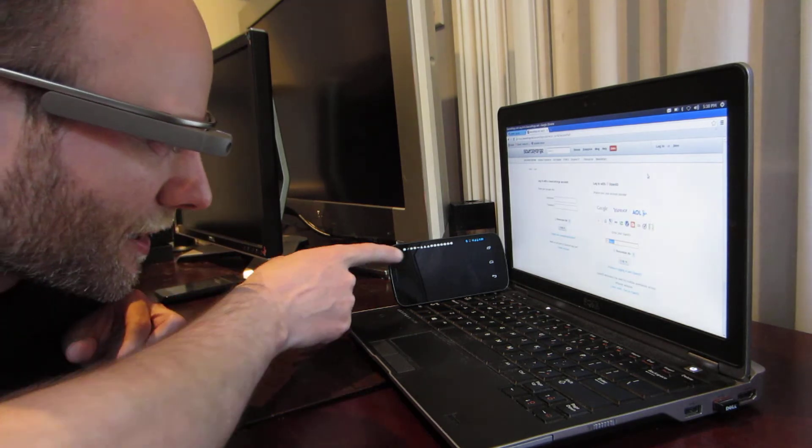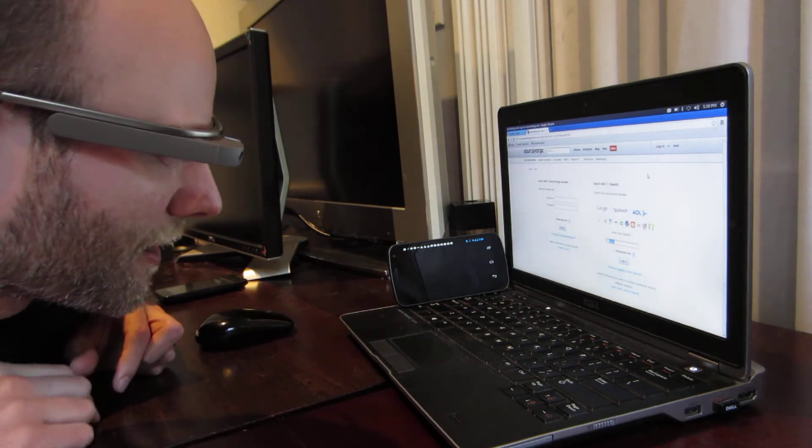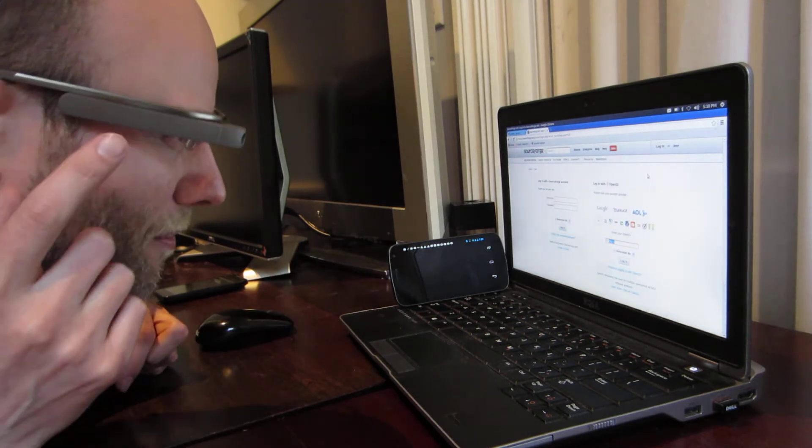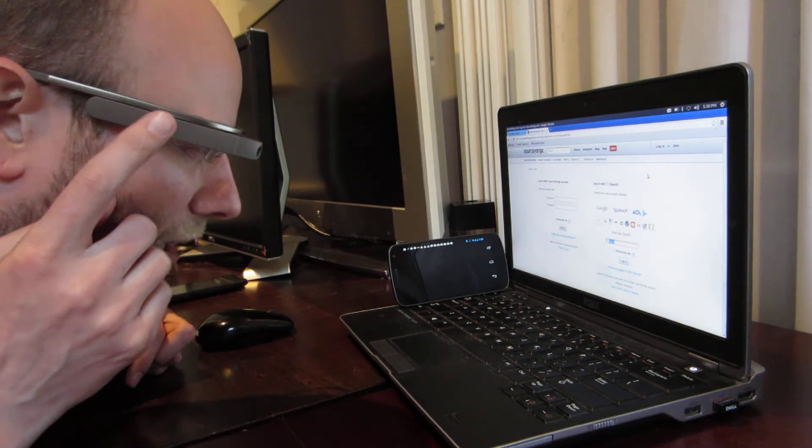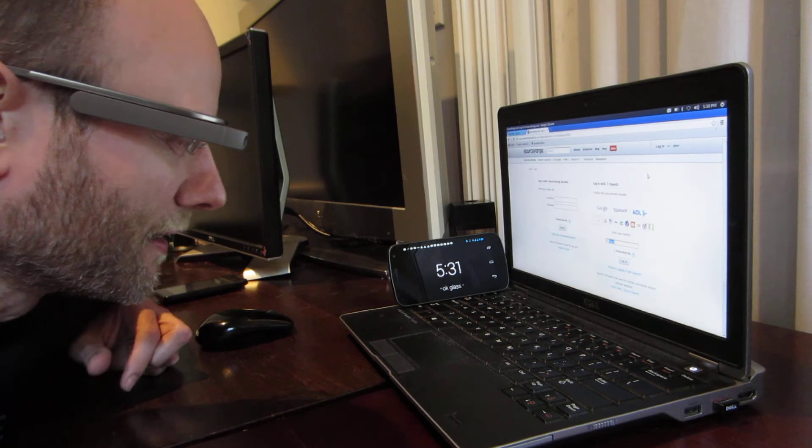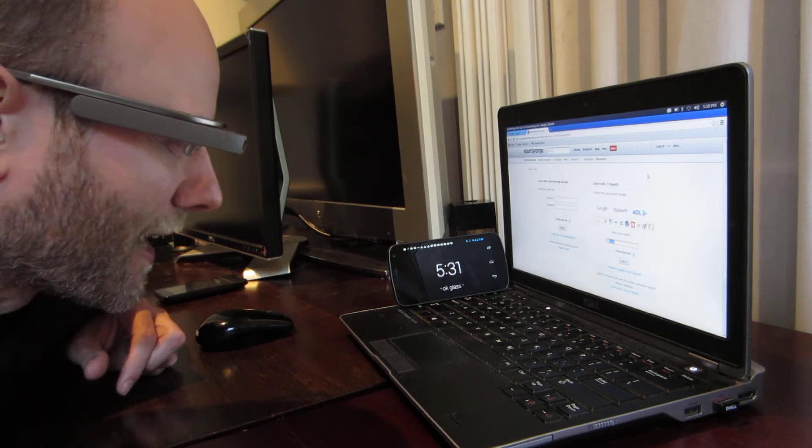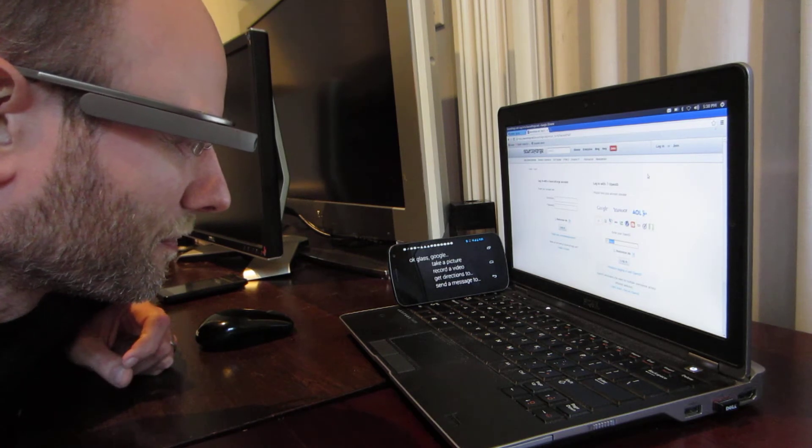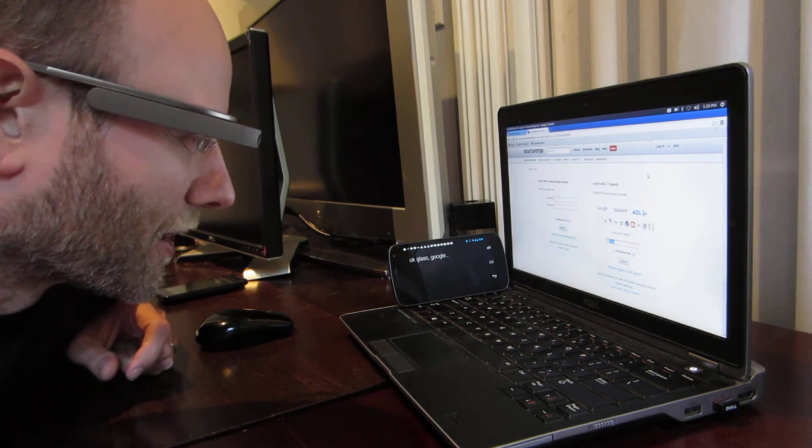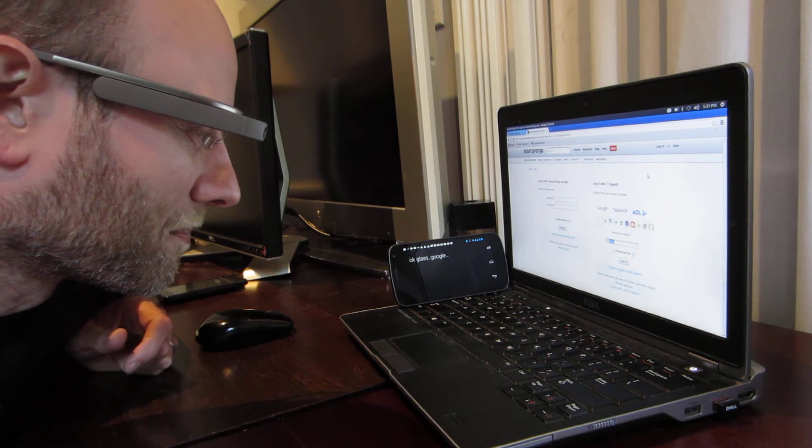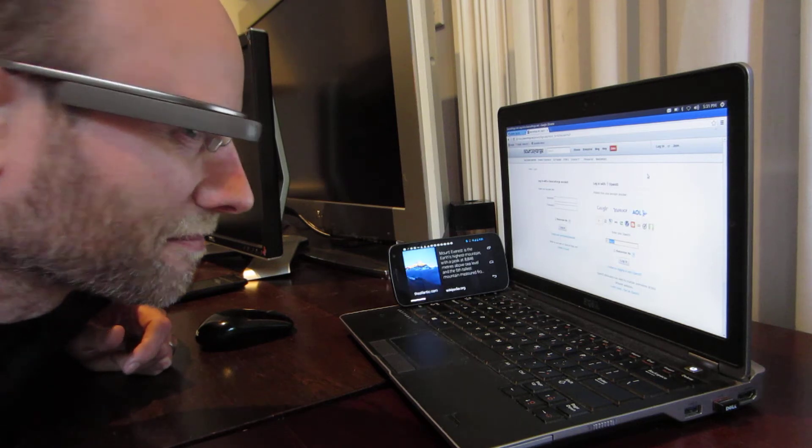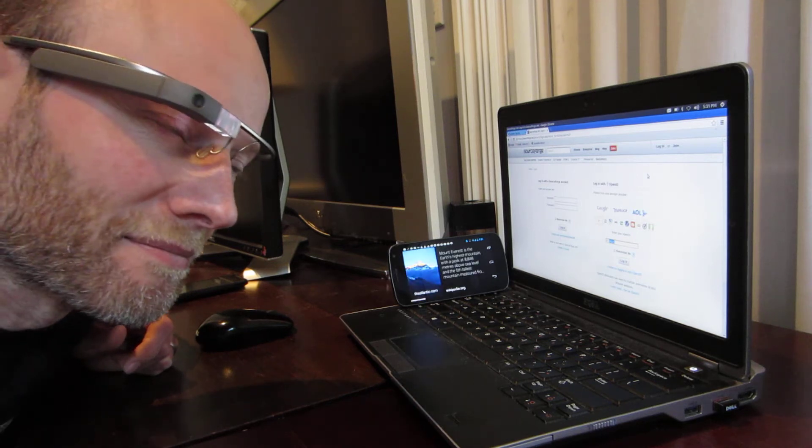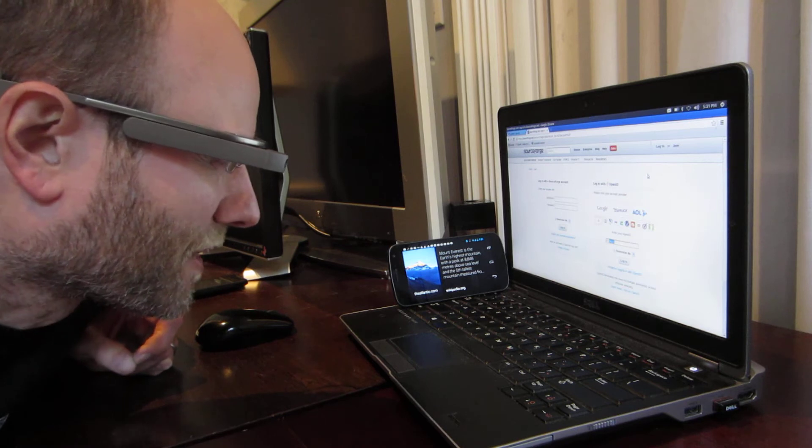First of all, here is a screencast of what I see through the Google Glass. So if I tap my head, OK Glass, Google, Mount Everest. Here is some information about Mount Everest. Nice.